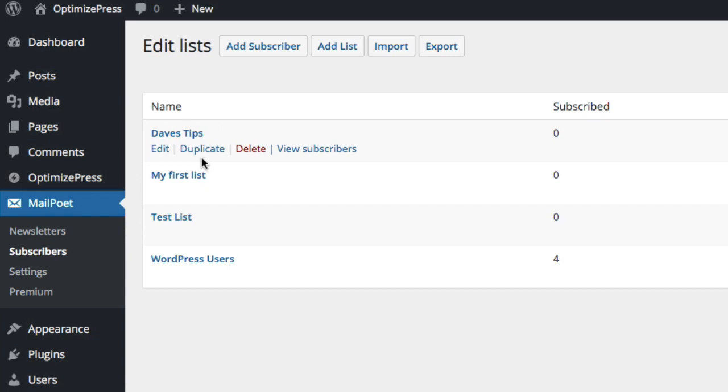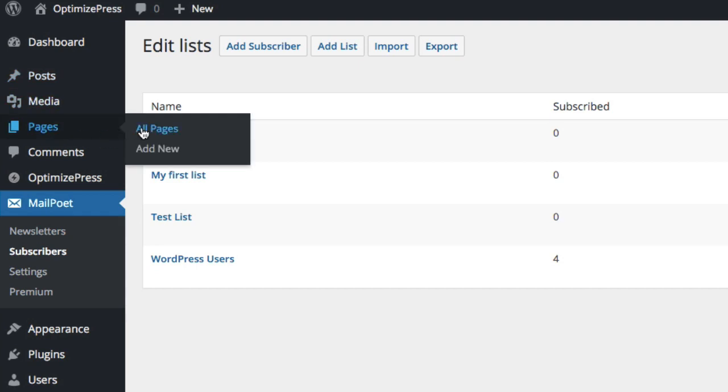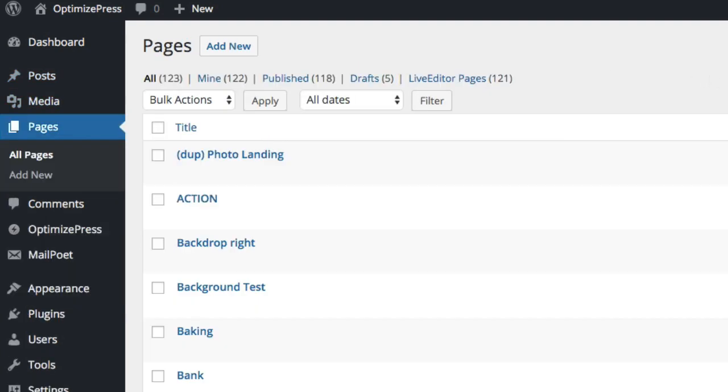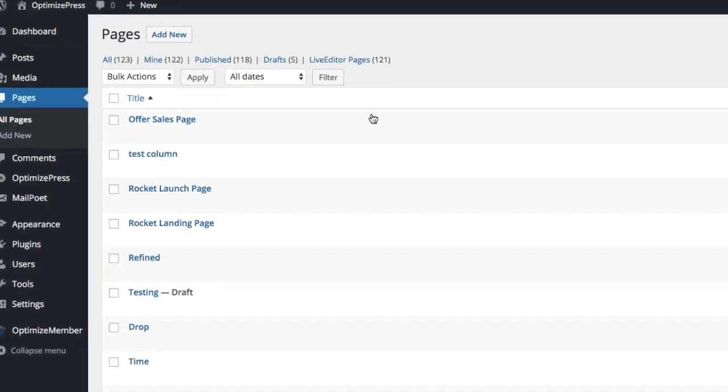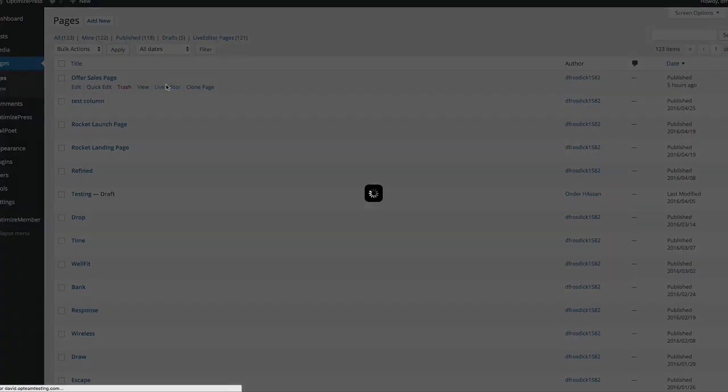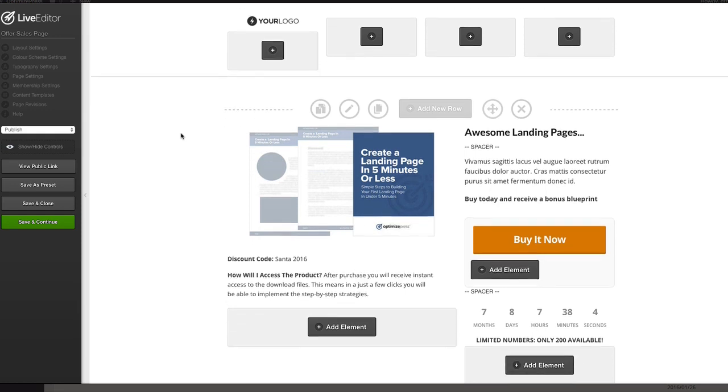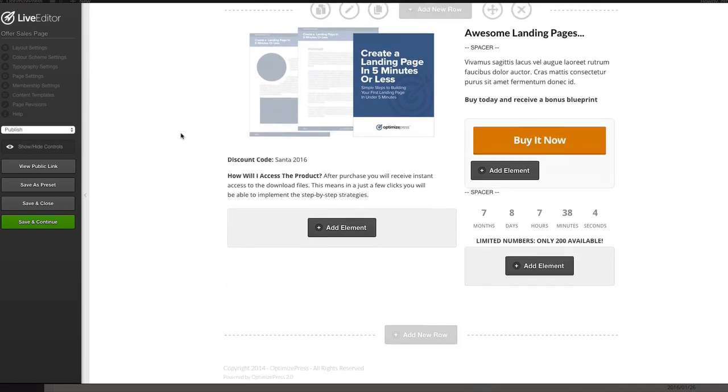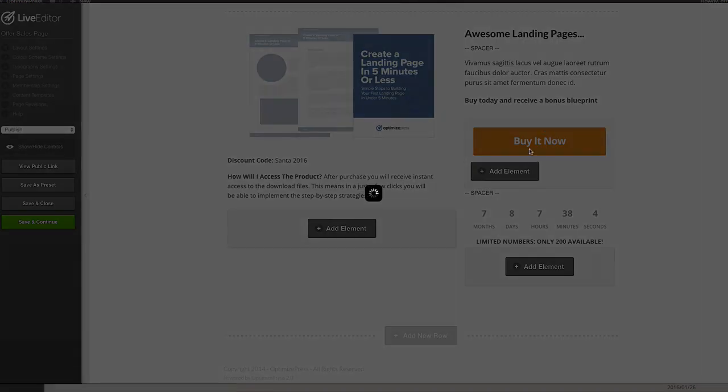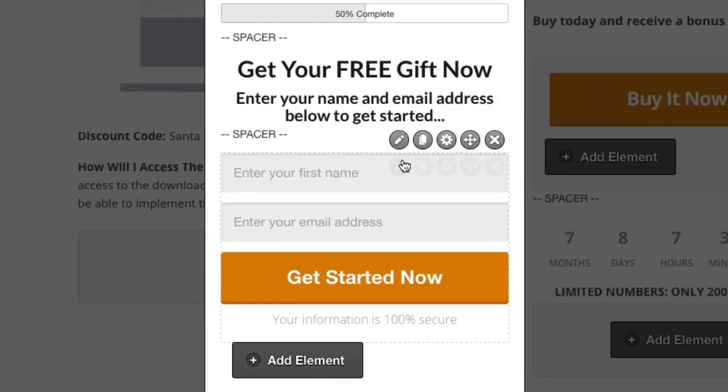Once you've created your list it'll now be ready for you to connect your opt-in forms to that particular list. Okay so what I'm going to do is I'm going to jump over to all pages and I'm going to bring up a landing page and I'm going to bring up the live editor here for this page. And you can see this was a recent clubhouse template that we had, I've already got the landing page there so I'm going to open up my opt-in form.